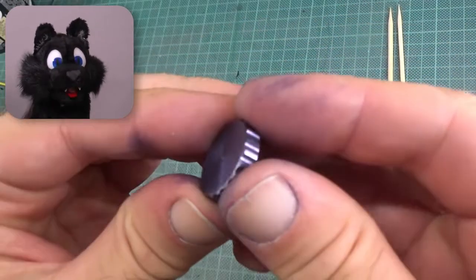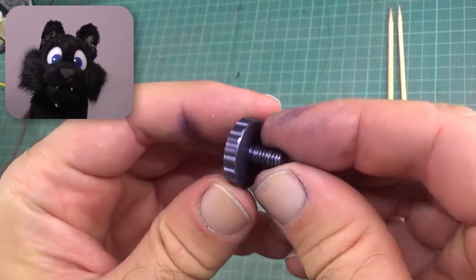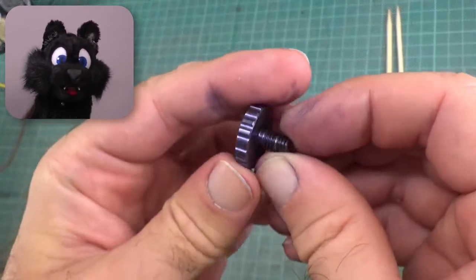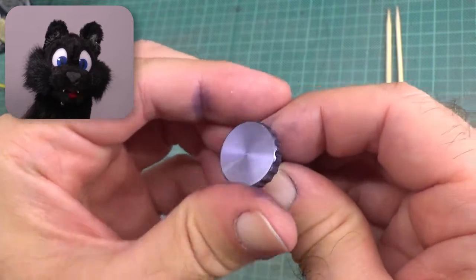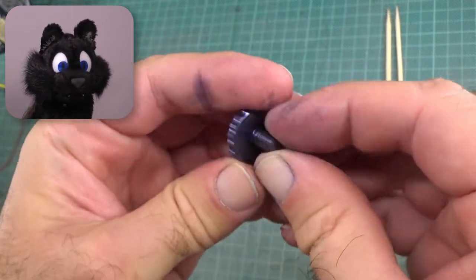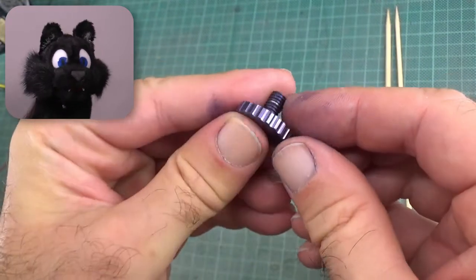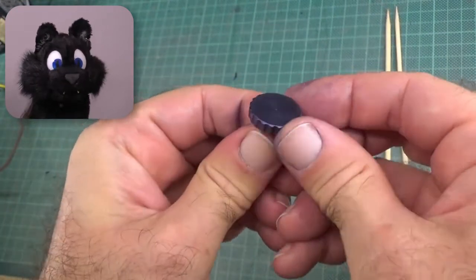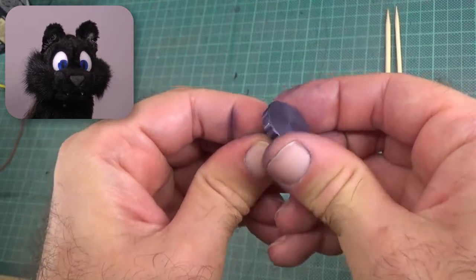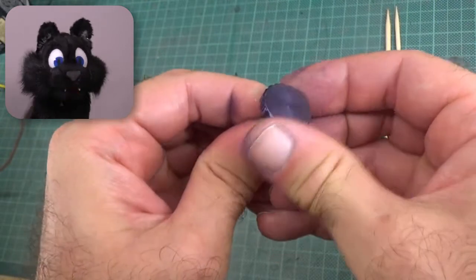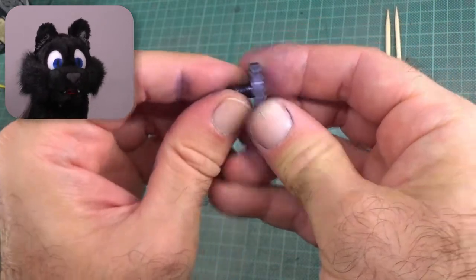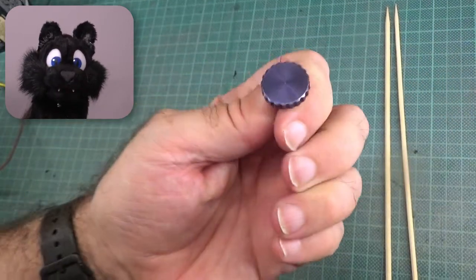Well, not bad for a first try. The bag clearly said black on it, but there is a very distinct purple hue to the part. Not sure if I made a mistake or if that color just is like that.